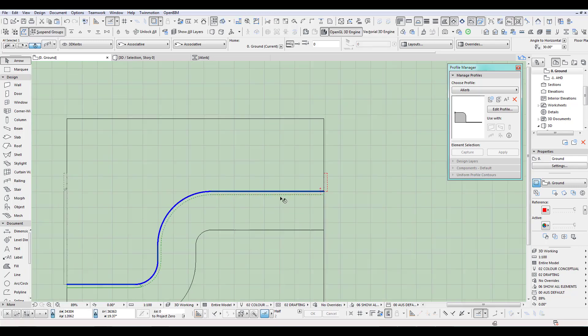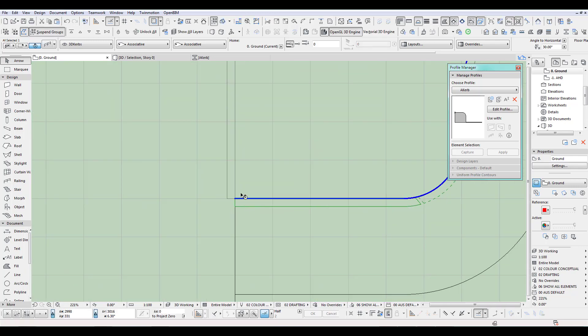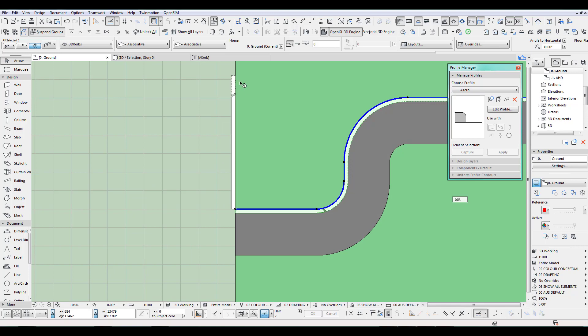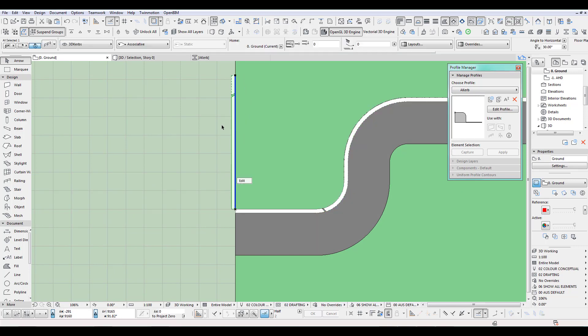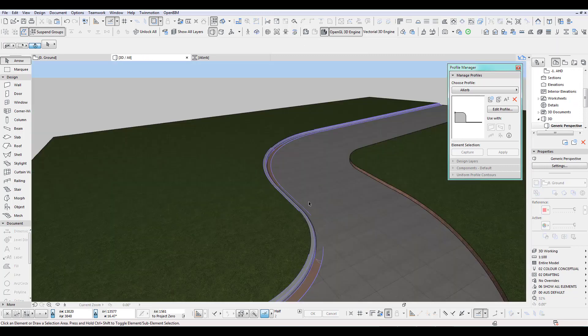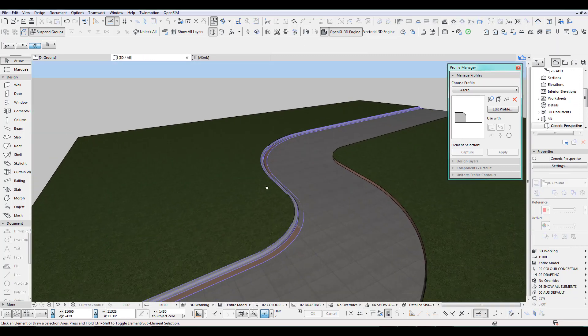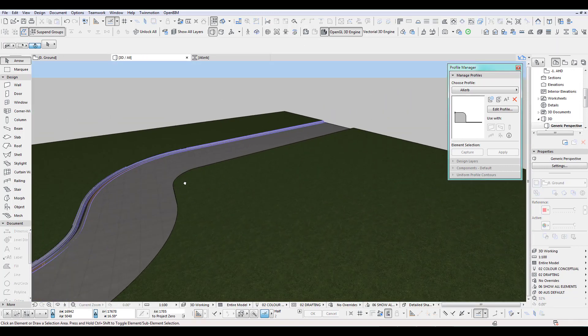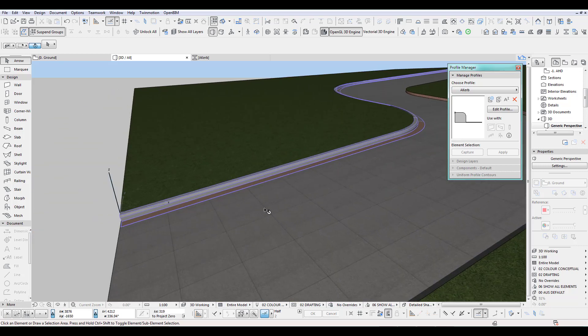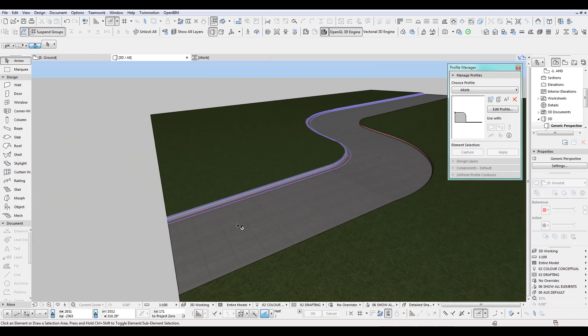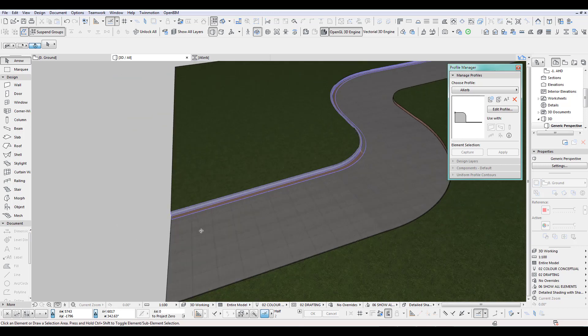Now you can see there's sometimes on the corner here it doesn't draw very well. But for me in 3D, that doesn't really matter. Okay. So that's now the nice curve.